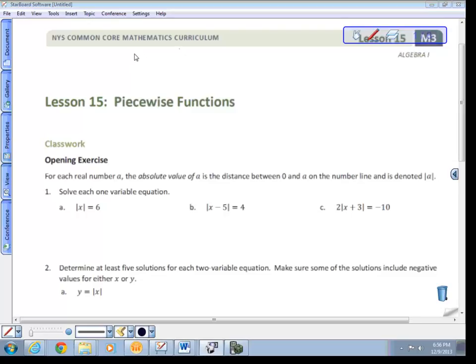Welcome everybody to the Lesson 15 video on Piecewise Functions. This is the first video starting the new unit of Piecewise Functions, and we're going to delve into those functions today — just kind of the tip of the iceberg type thing. Let's start off with some opening exercises here.